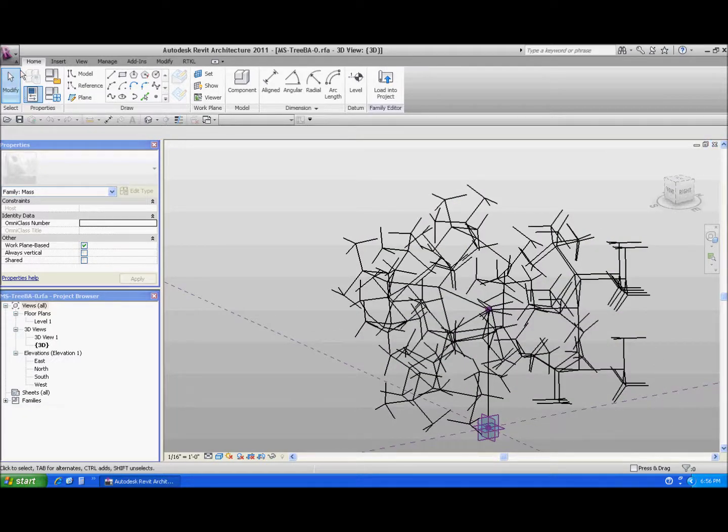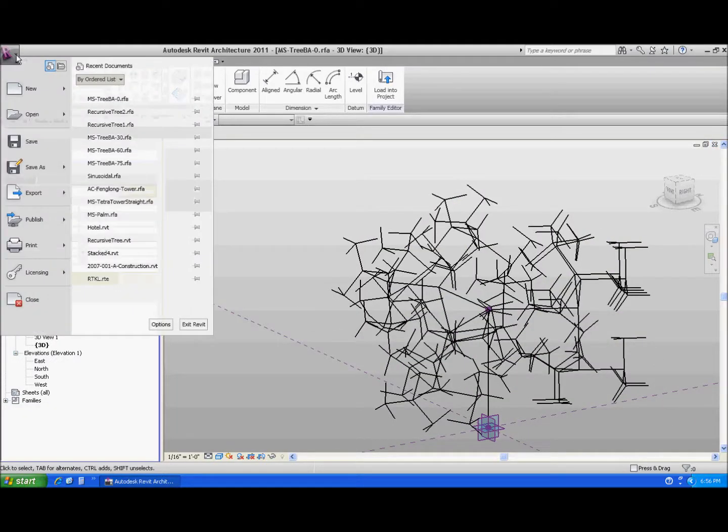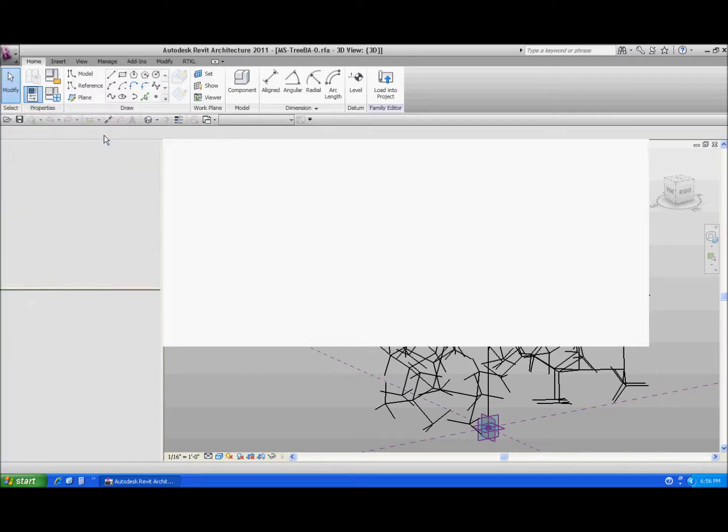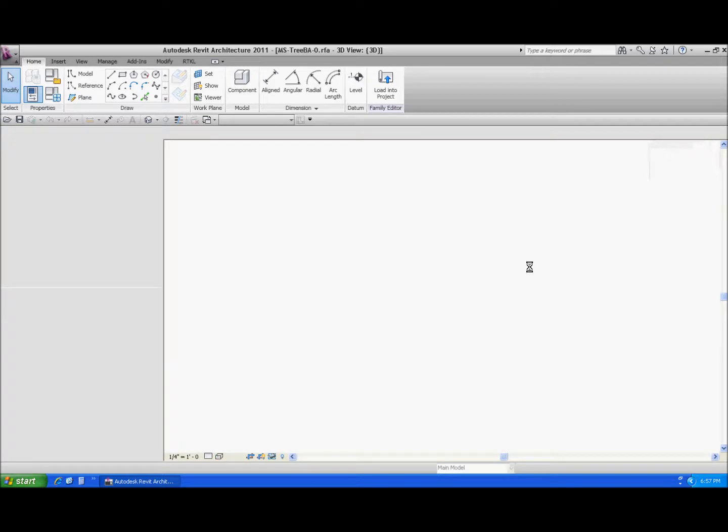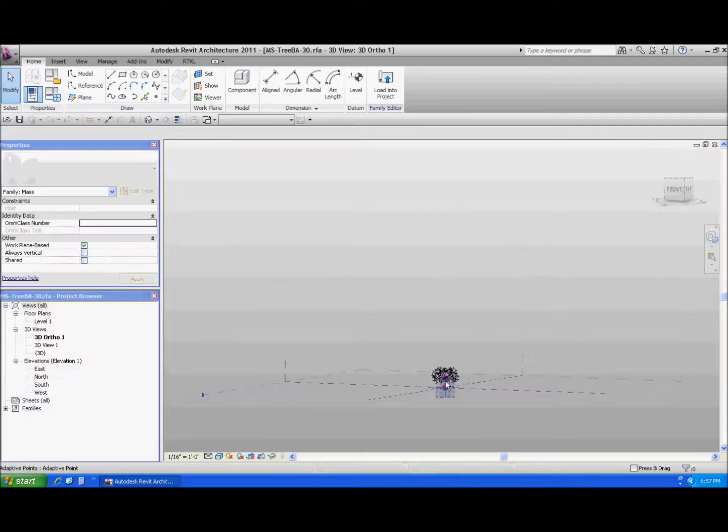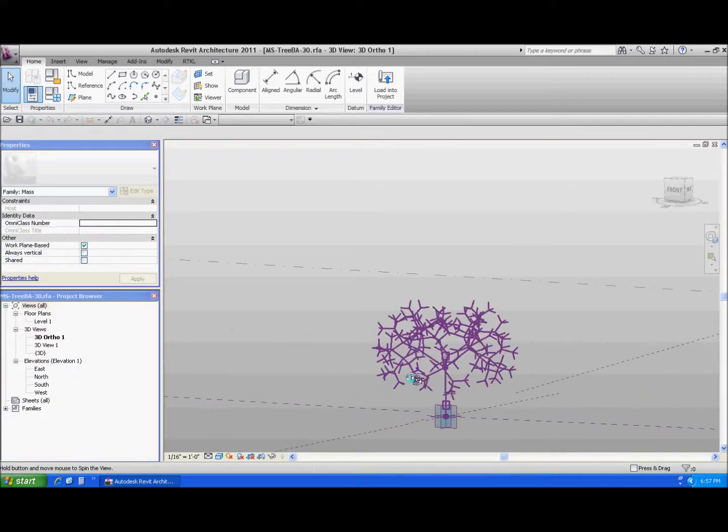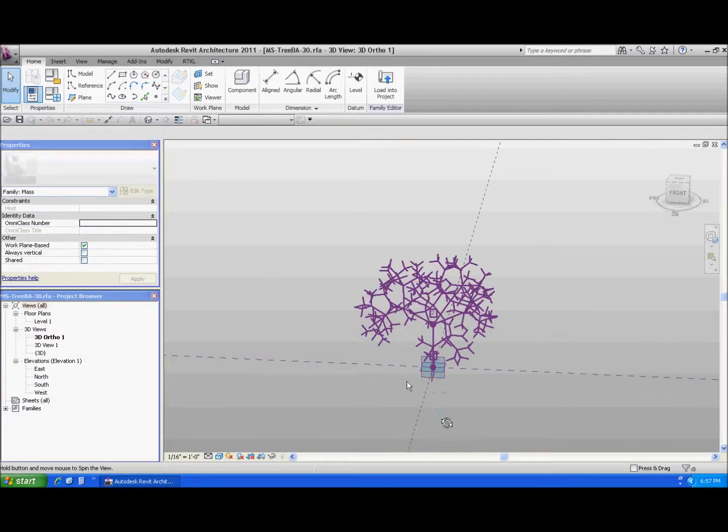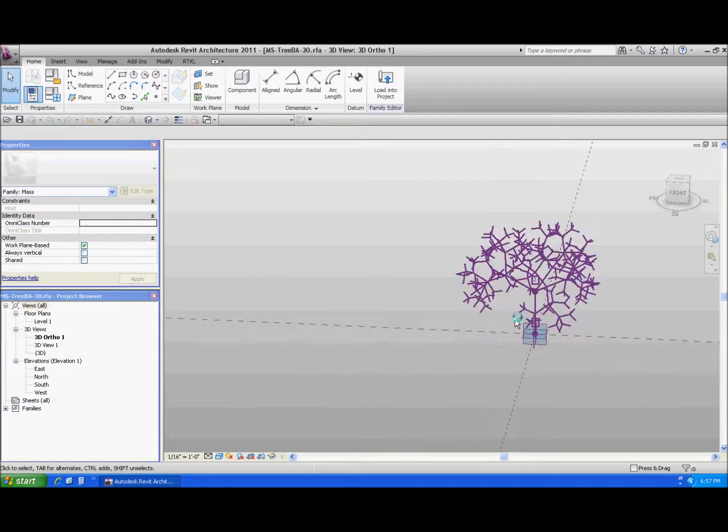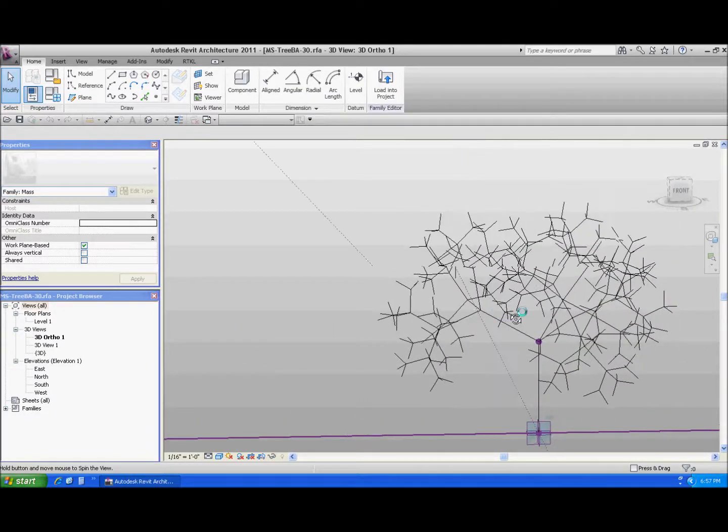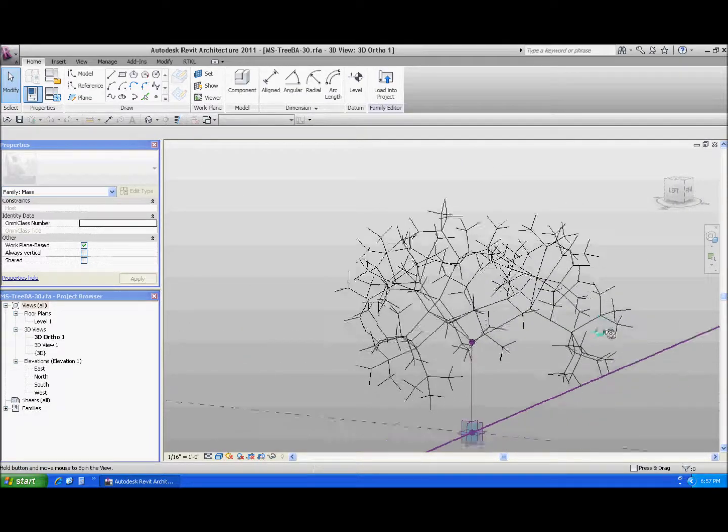And if we, let's take a look at 30 degrees, what happens to the tree? There we go. So 30 degrees we get this kind of a look to it. Okay, well that starts to look more like a tree, more than zero.